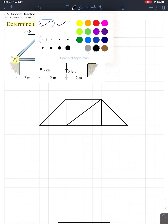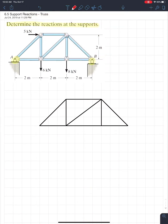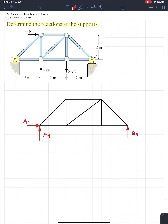So let's do the support reactions. We know at A there's a pin, so we're going to have two reactions at A — a horizontal and a vertical. There's my horizontal and my vertical. At B it's a roller, so we have just one vertical reaction. Let's label these: BY at B, AY and AX at A. So there's my support reactions.